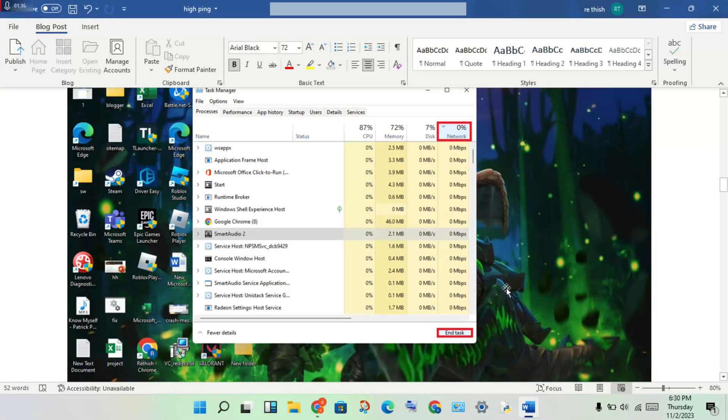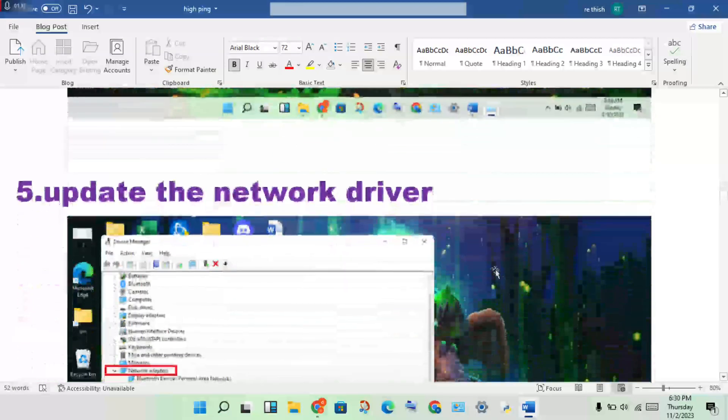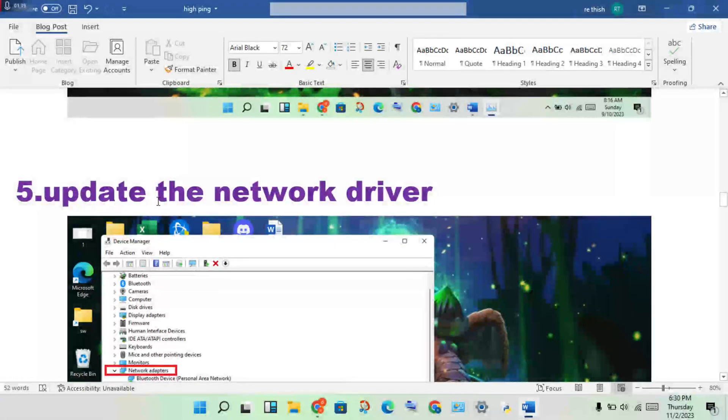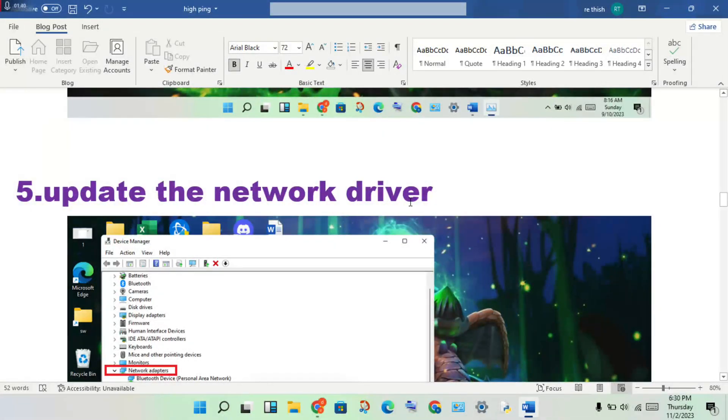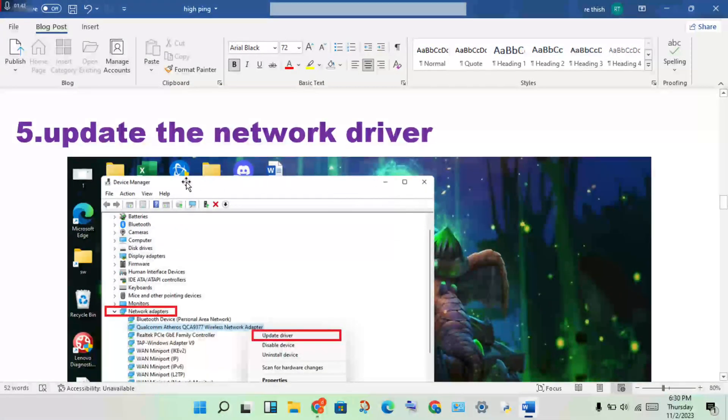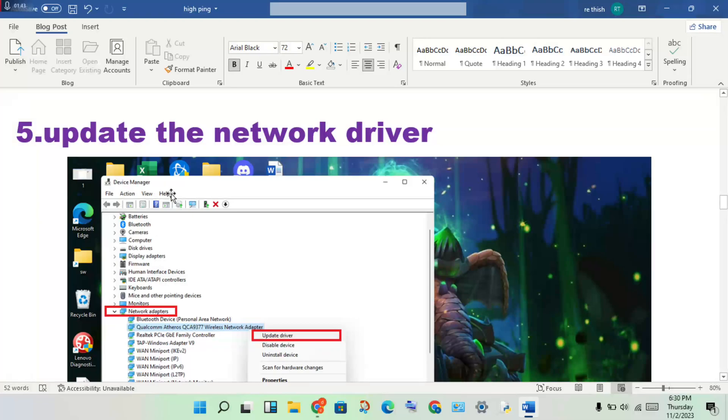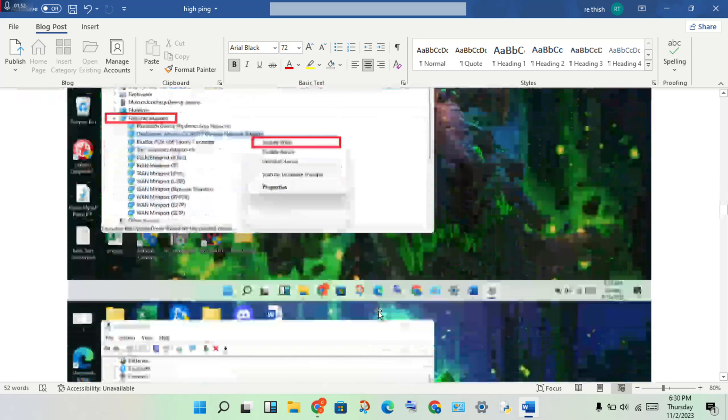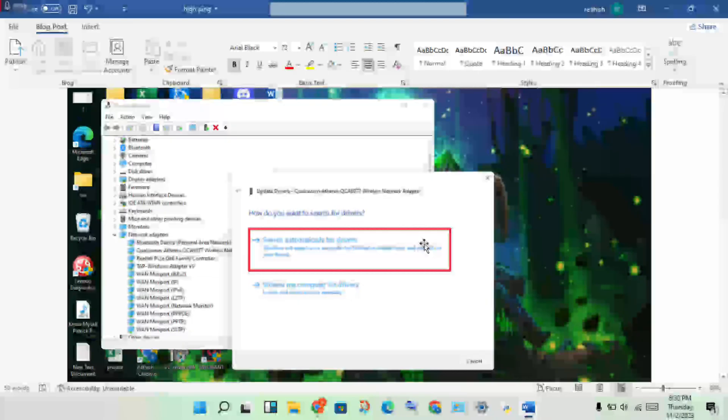Next step: update the network driver. Open device manager, click on network adapters, double click to see the network adapter. Right click, update driver, and install it.